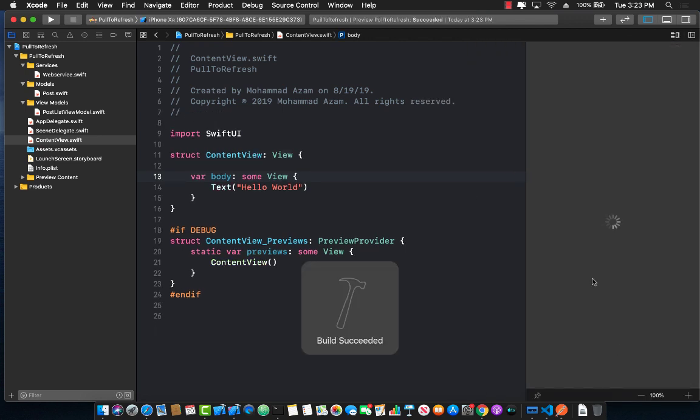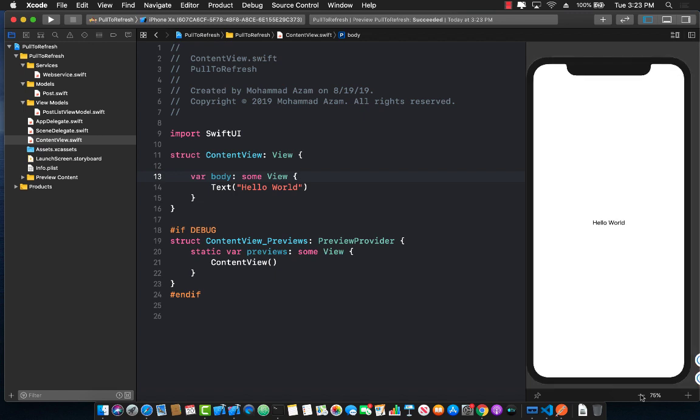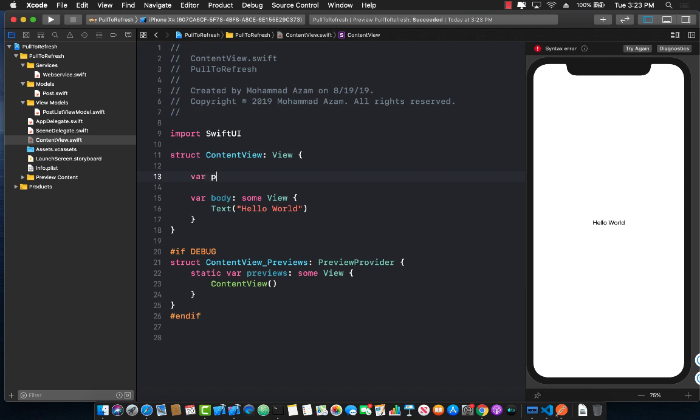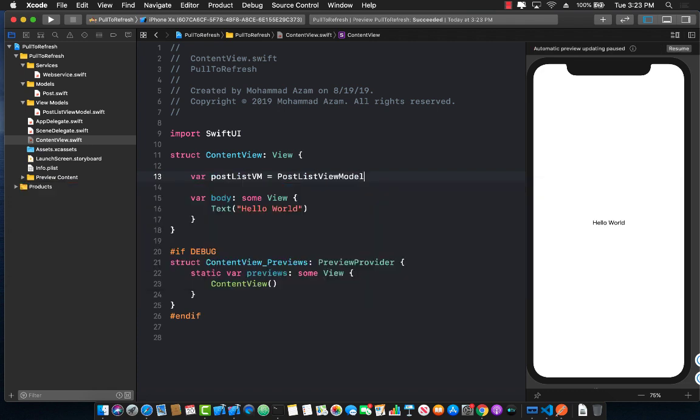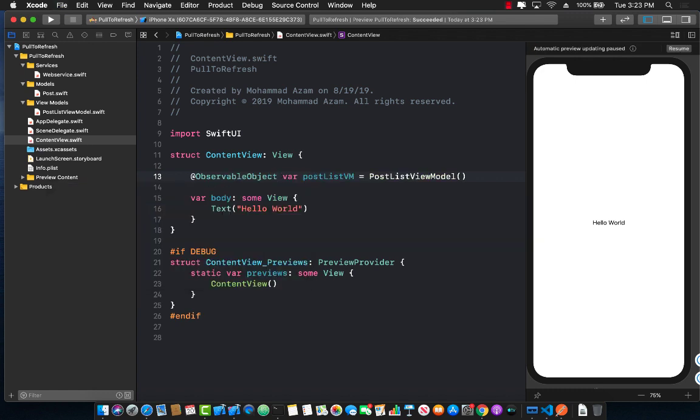Let me actually show the content view again so I can resize it. There we go. So the first thing I obviously need to do is I need to create an instance of the post list view model. So post list view model equals to post list view model and this will be an observed object.